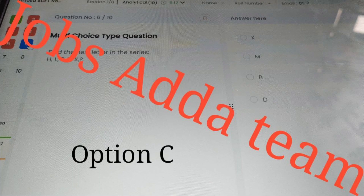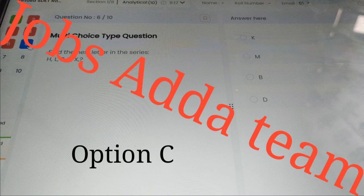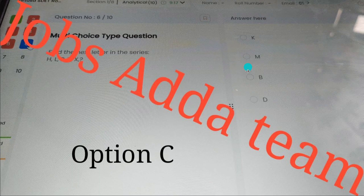Next question is a multiple choice type — something like HL or DX. Option C is the correct answer. So the answer is option C — that means B. Sorry, option C is the correct answer. You can take a screenshot or note this answer.